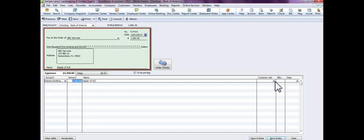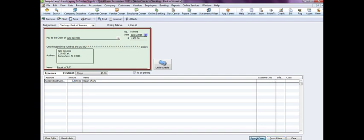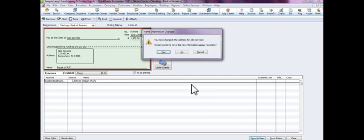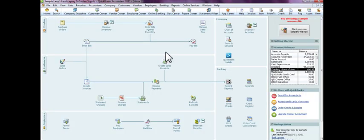Then you would hit save and close. And because we have it selected to be printed, you're now gonna have to go and print it. So save and close, and there you have it, you've written a check within QuickBooks.